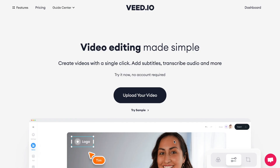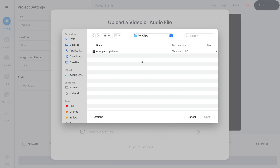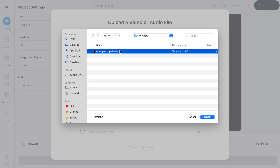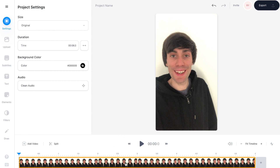On the home page I'm going to hit 'Upload Your Video', then 'Upload a File', and then I'm going to select my example clip and hit open. It's worth knowing that veed can add subtitles to any video format. And once it's uploaded you'll see the clip sitting down in the video timeline.